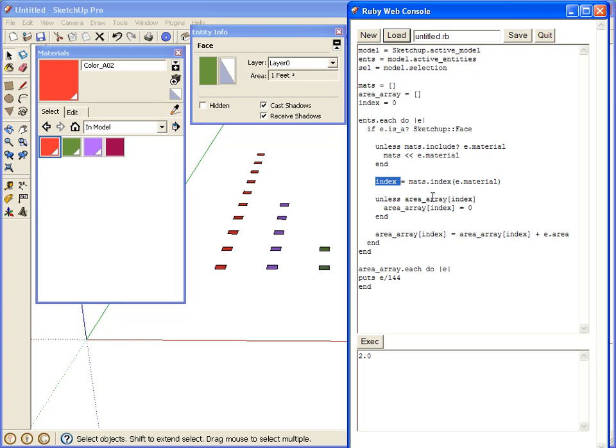So what that does is down here, we're going to look at the area array. Specifically at the same index as the material we're looking at. So if we're looking at the material that's in position 2, we want to look at the area that's in position 2 of the area array.